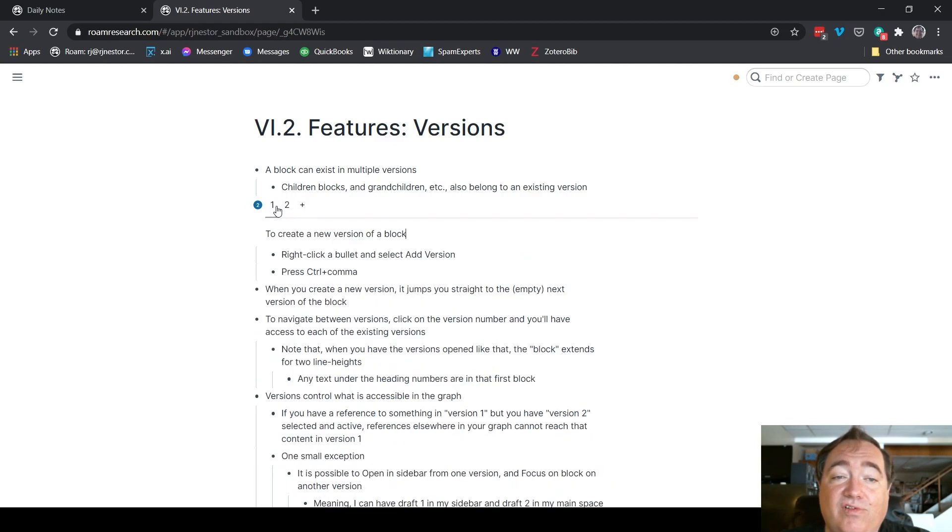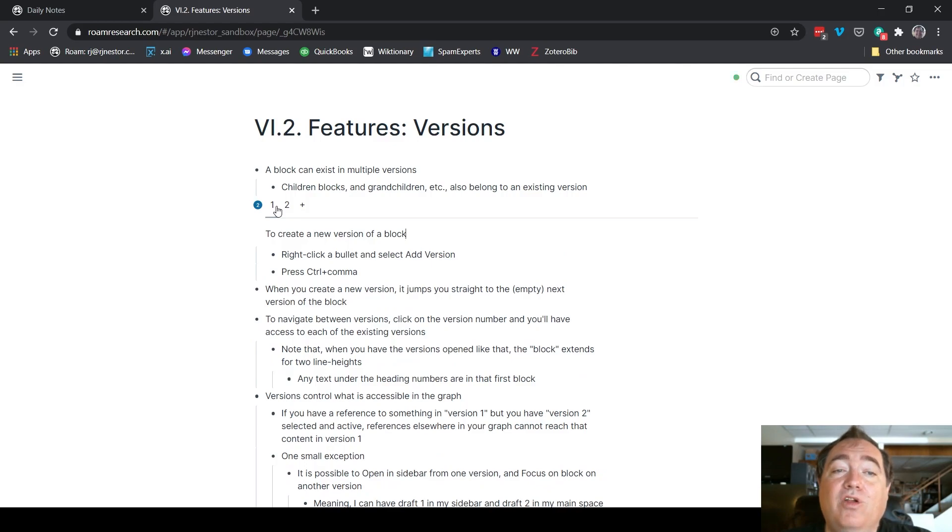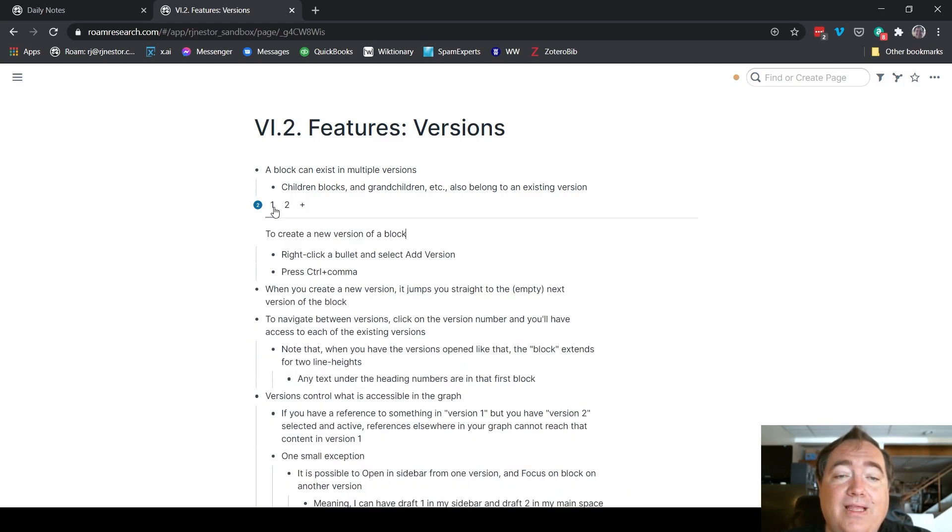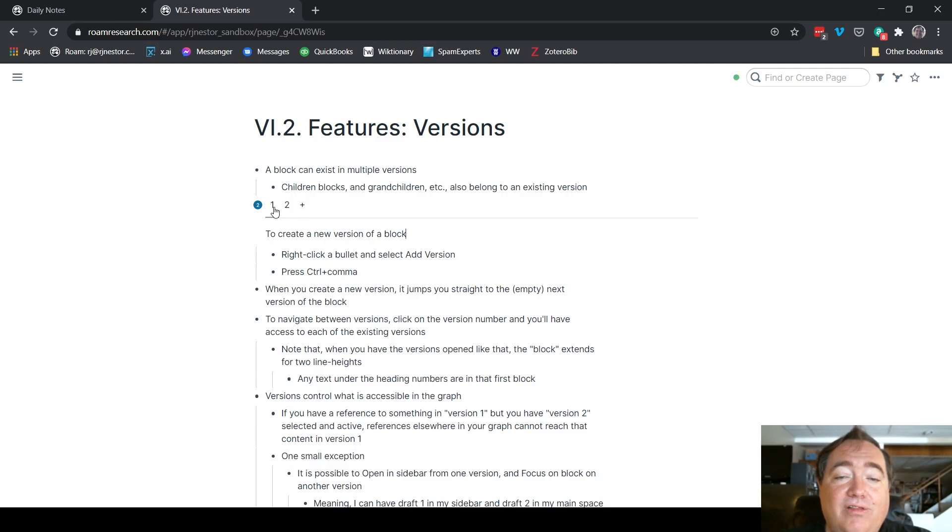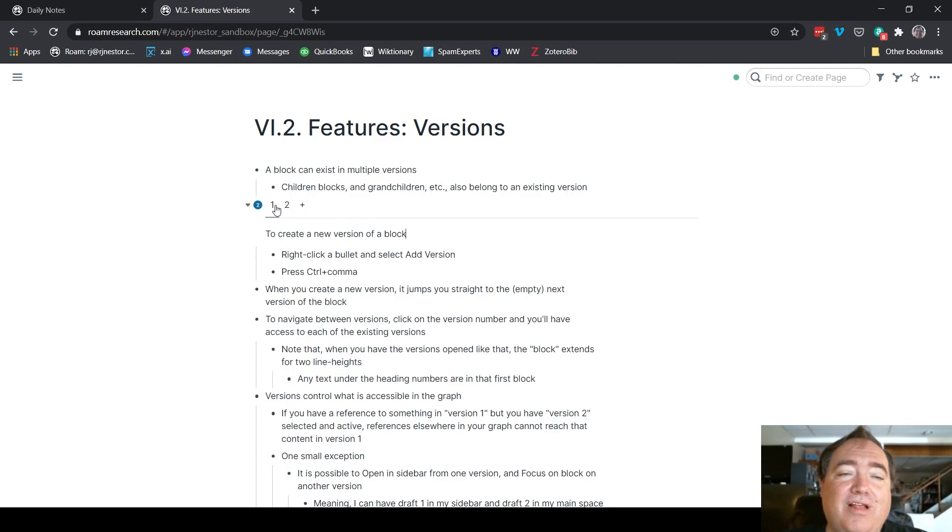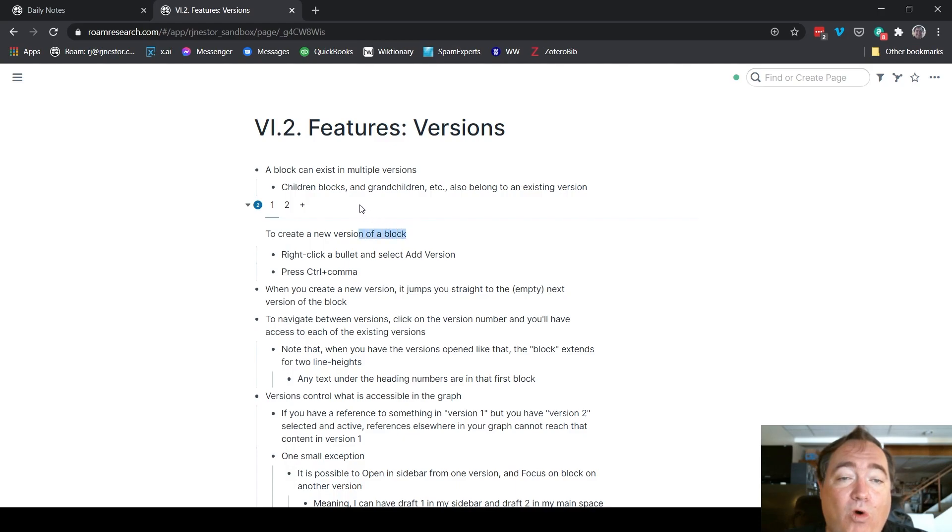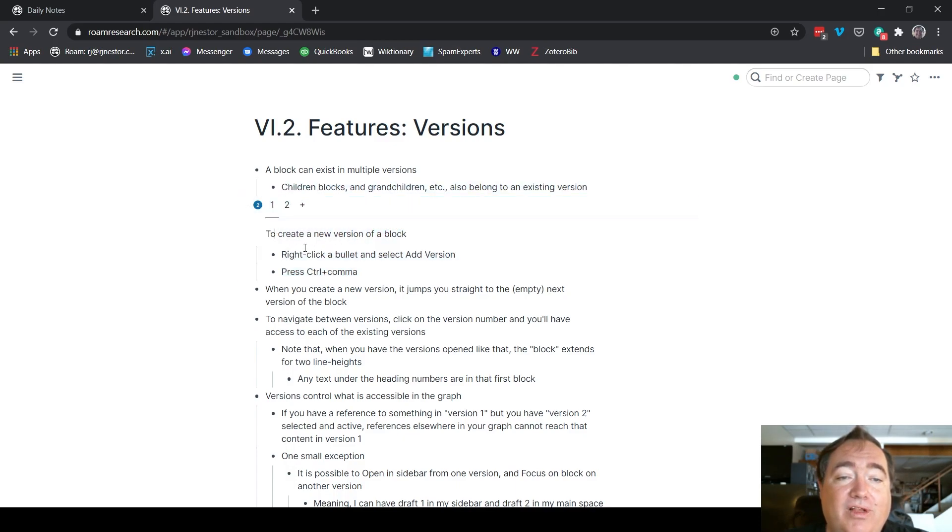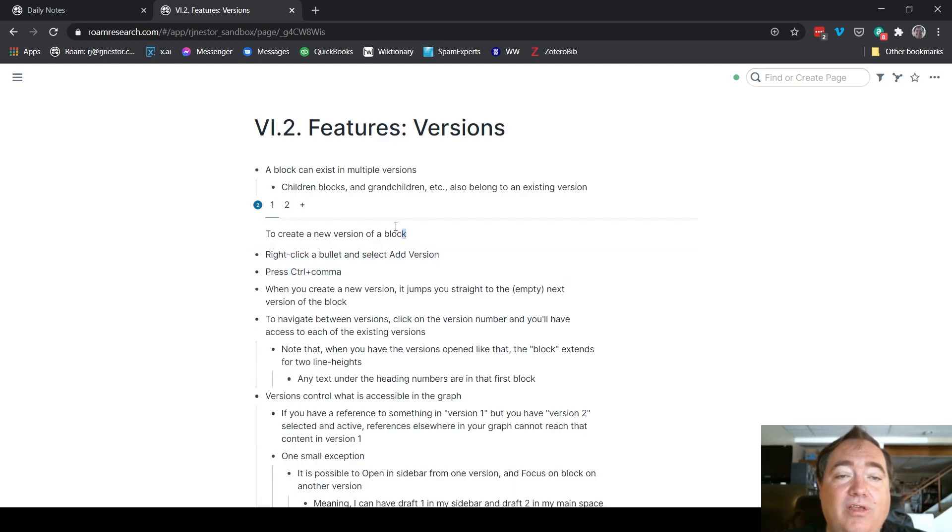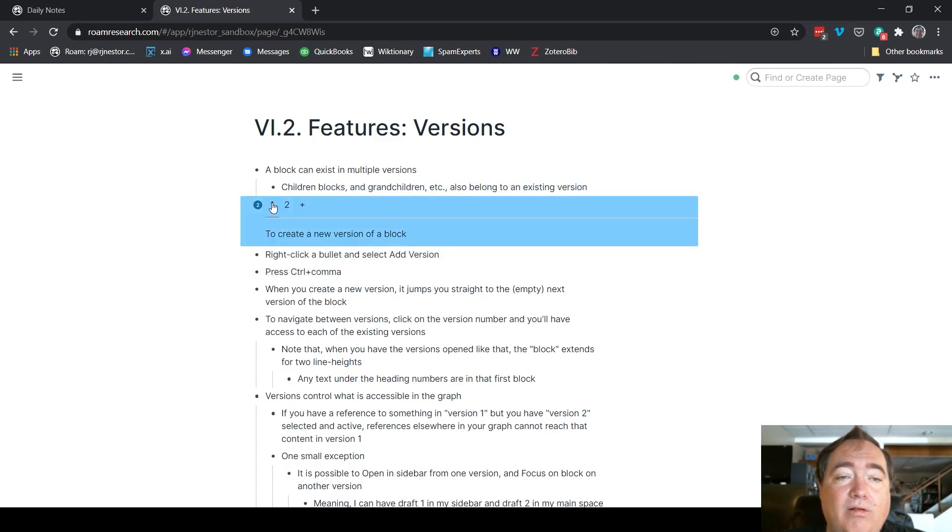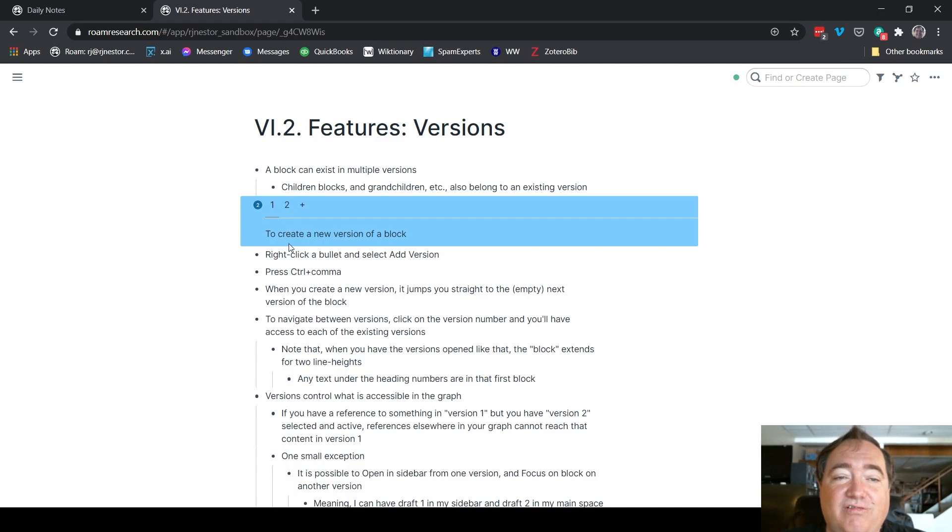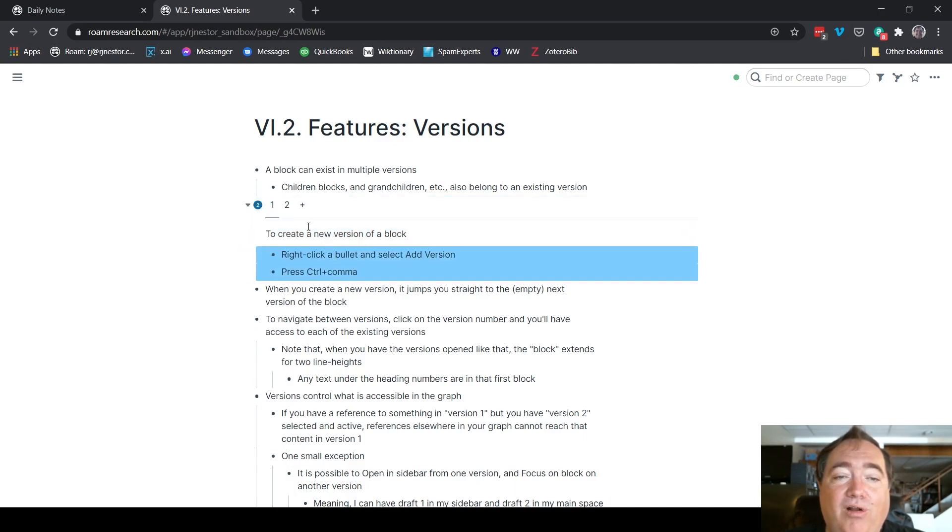Do note that when you have the versions open like this, that first block extends to two line heights, as I put it in my notes down here. It's not a really good notation of it because these are nested underneath. You can see this is all one block. These numbers up here are just structural, they're not part of this block. This is the top part of the block.